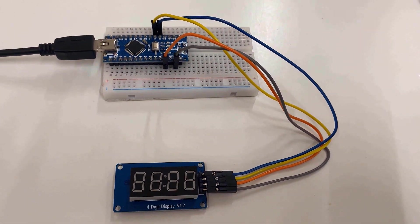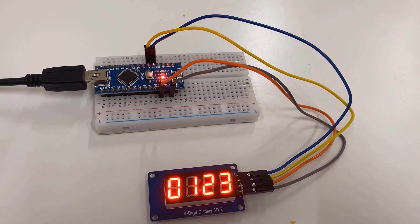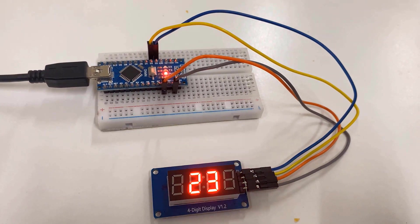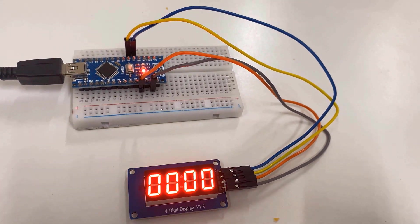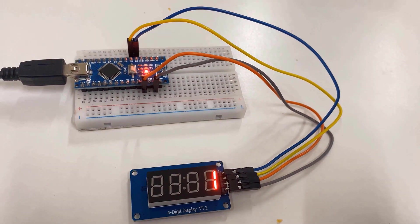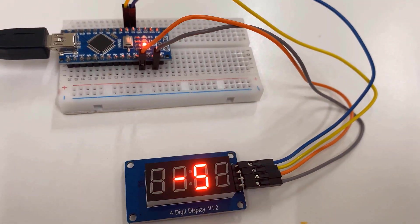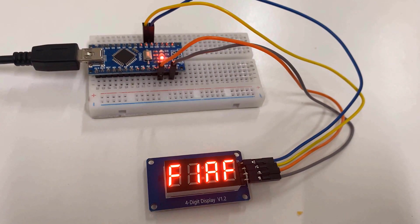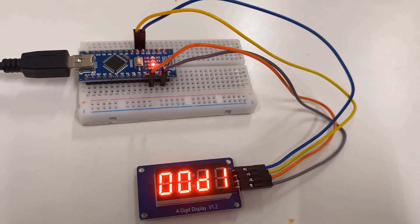In the first example, we will look at the basic functions of the TM1637 display library and display some random numbers and letters.